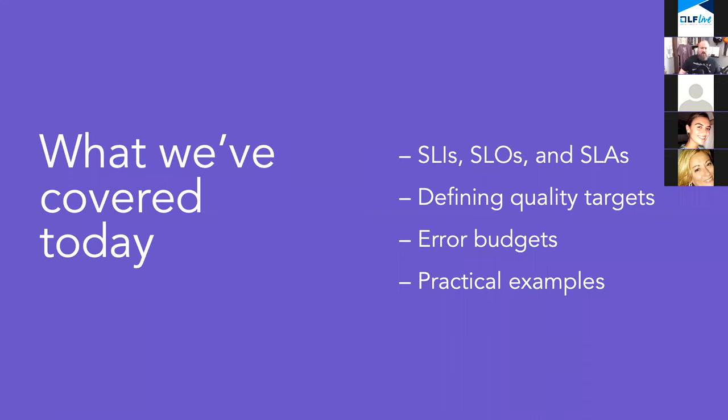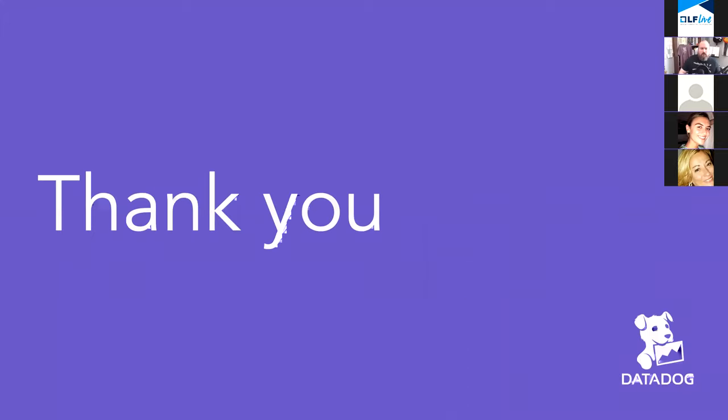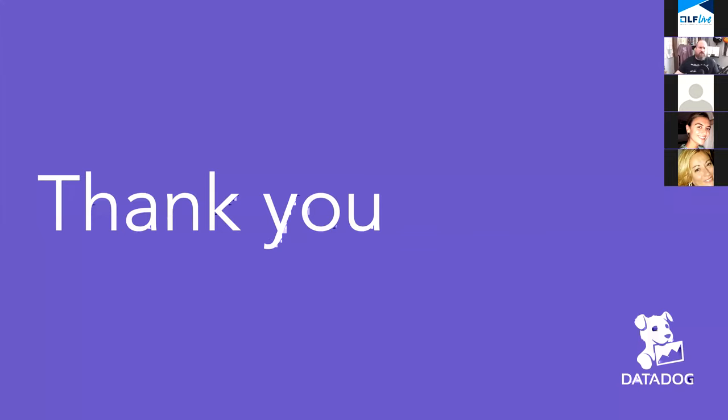Now in closing, things that we've covered today are SLIs, SLOs, and SLAs, how to define quality targets, what error budgets are and why you should use them, and we've given you some practical examples. With that, I'd like to thank you and open things up for other questions. I'll stop sharing my screen and take a look at the Q and A widget. Now if you have more questions that you haven't typed up already, feel free to jump in there. Thank you.